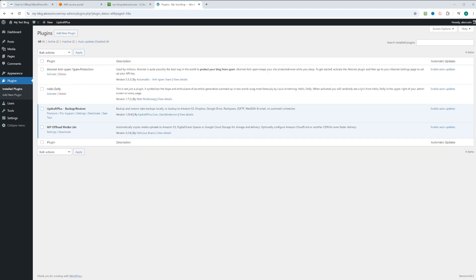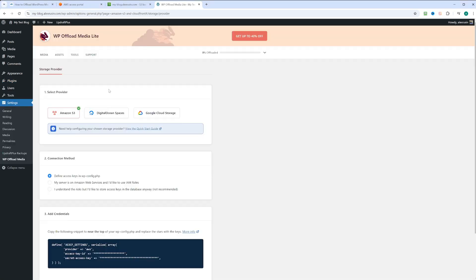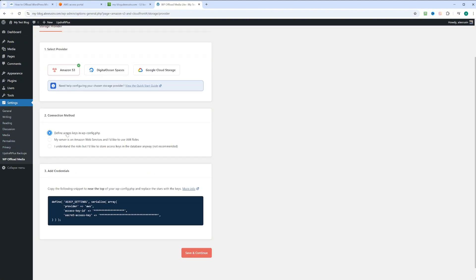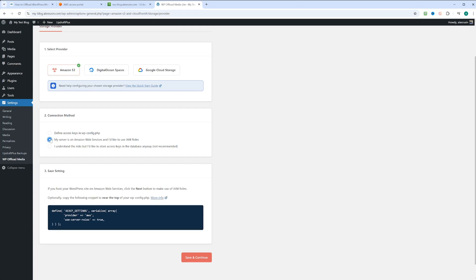Let's click on the settings. Right off the bat, we have select provider and this provider is Amazon S3. It is selected for us. It asks us to define key in wp-config.php. But we're not going to do that because we're hosting WordPress site on AWS and we can use IAM roles. So let's go ahead and select that.